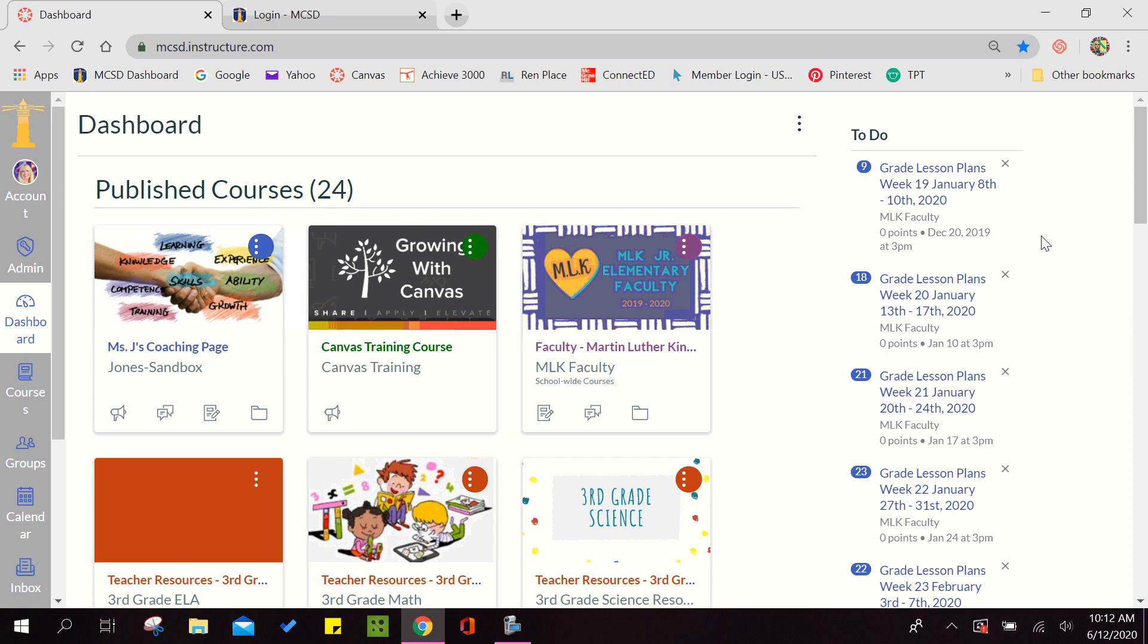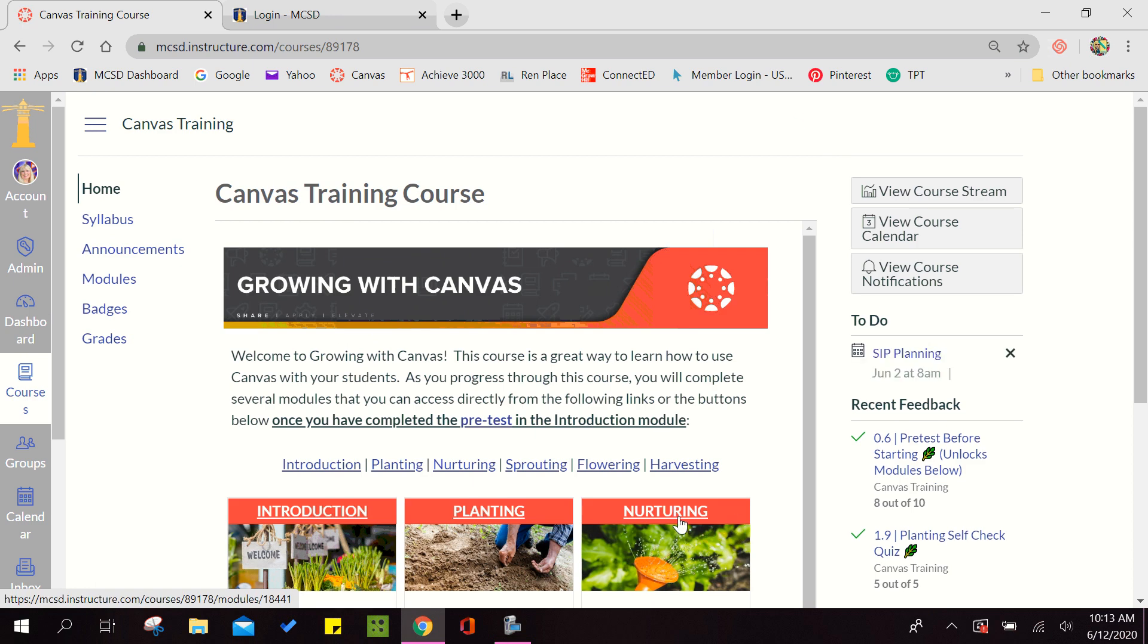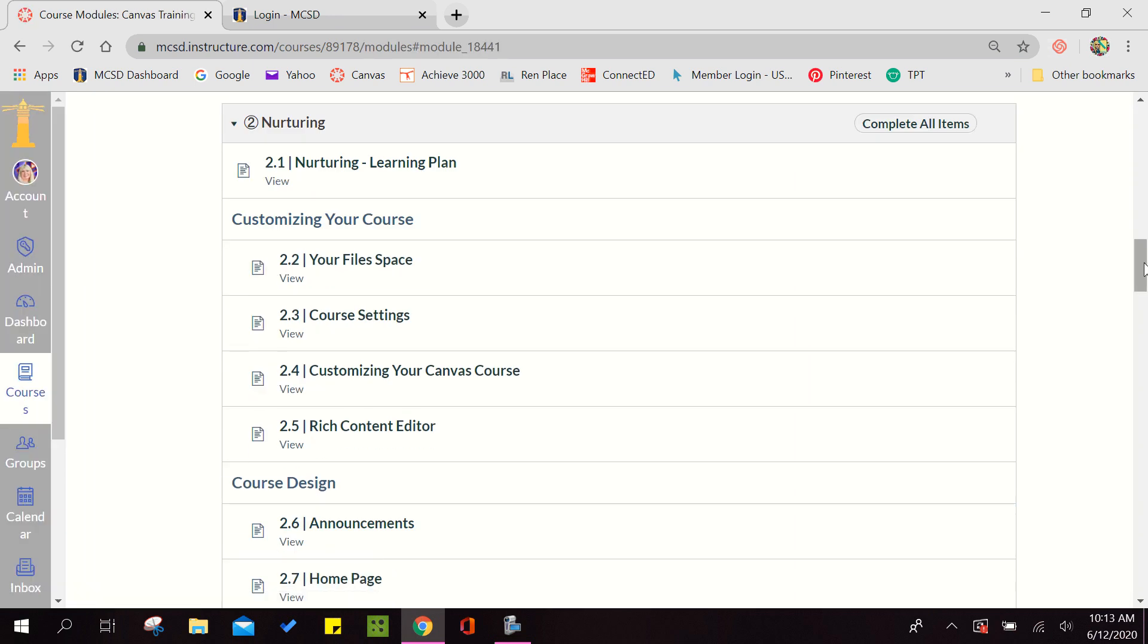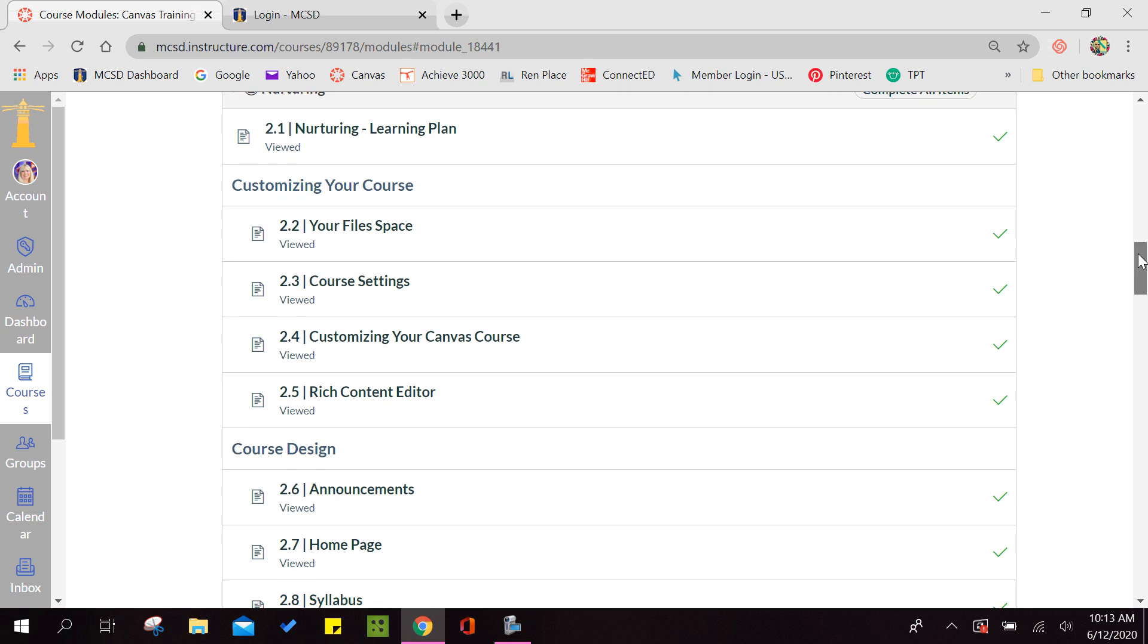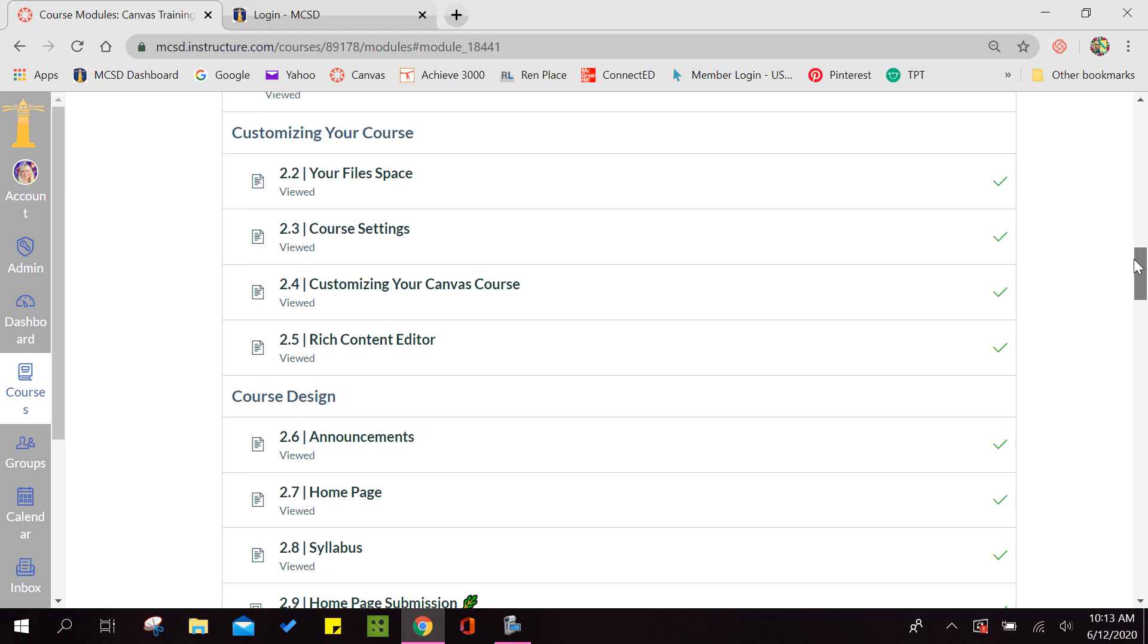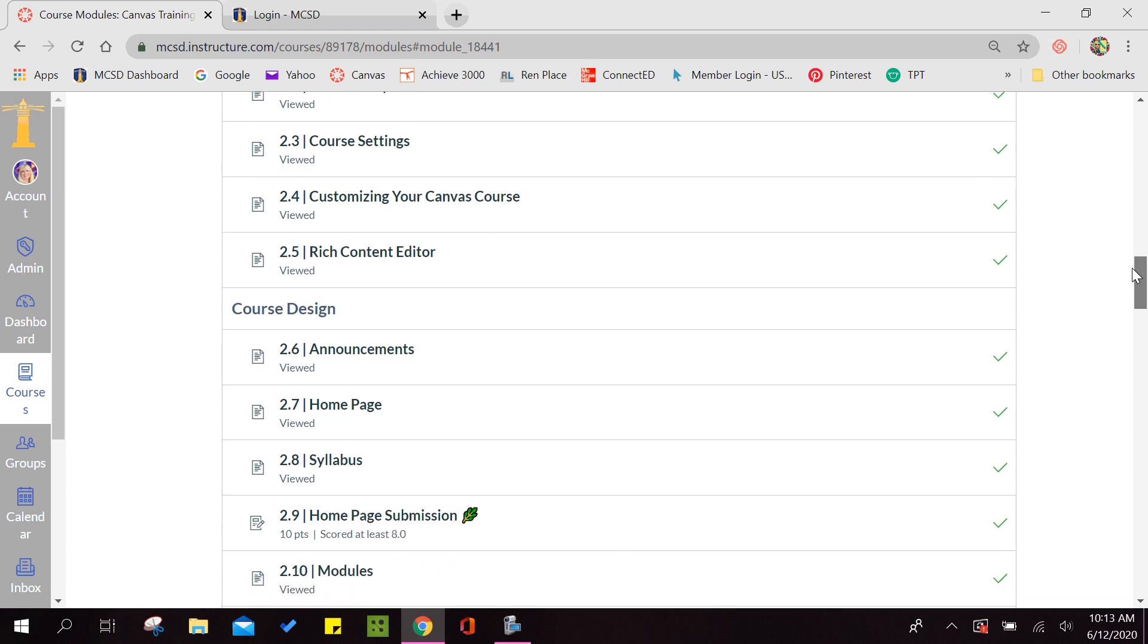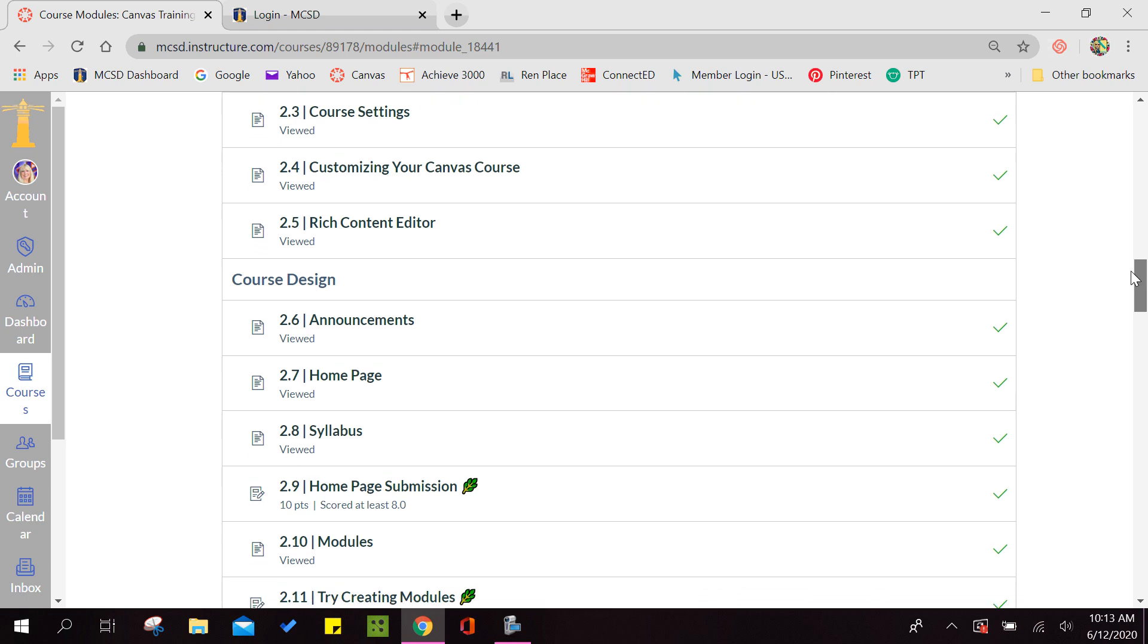As with any assignment, we're going to go to the Nurturing section and complete a few items before we get to the assignment. 2.1 is your learning plan that gives you an overview of everything you'll learn in Nurturing. 2.2 teaches you how to upload files to your Canvas course. 2.3 is your course settings, and 2.4 teaches you how to customize your Canvas course.